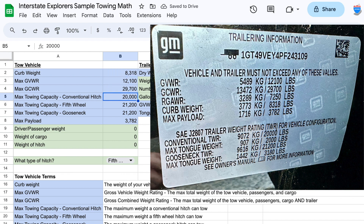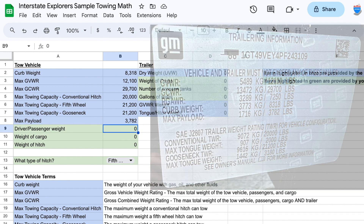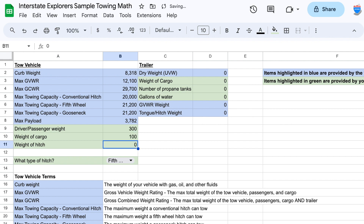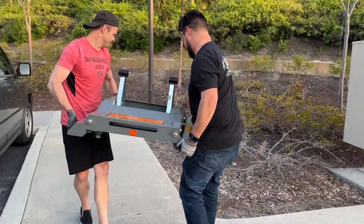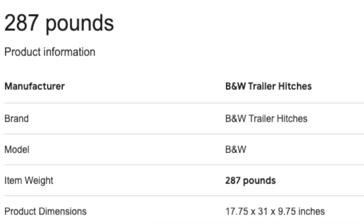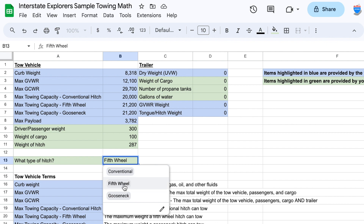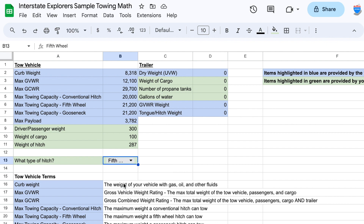The items in blue you'll find from your manufacturer's website or sticker. The rest we estimate. For driver and passenger weight, let's say two passengers at 150 pounds each — so 300 pounds total. For cargo in the tow vehicle, we'll say 100 pounds. The hitch in the truck bed weighs 287 pounds. Finally, from the drop-down menu, select the hitch type — for this trailer we're using fifth wheel.